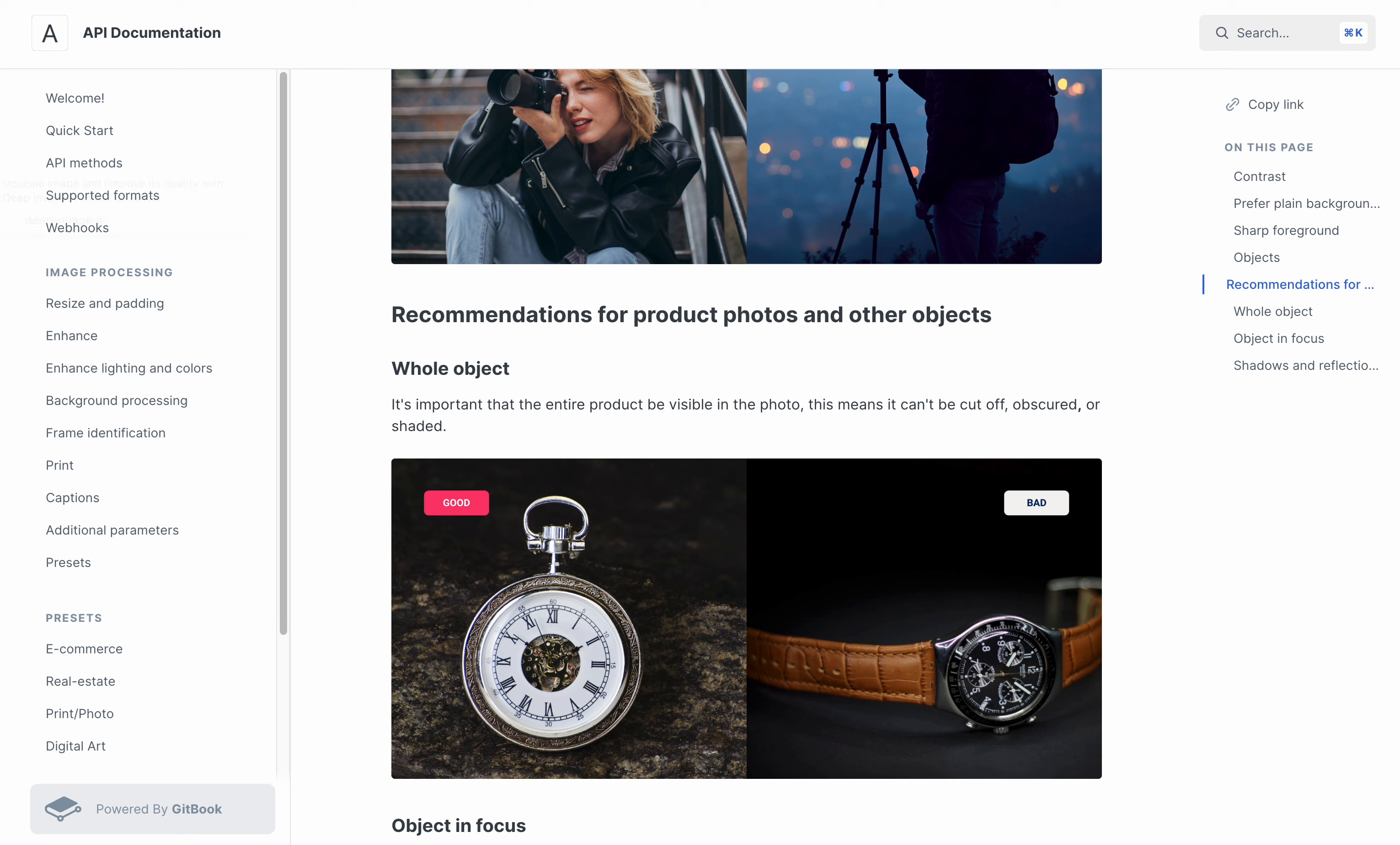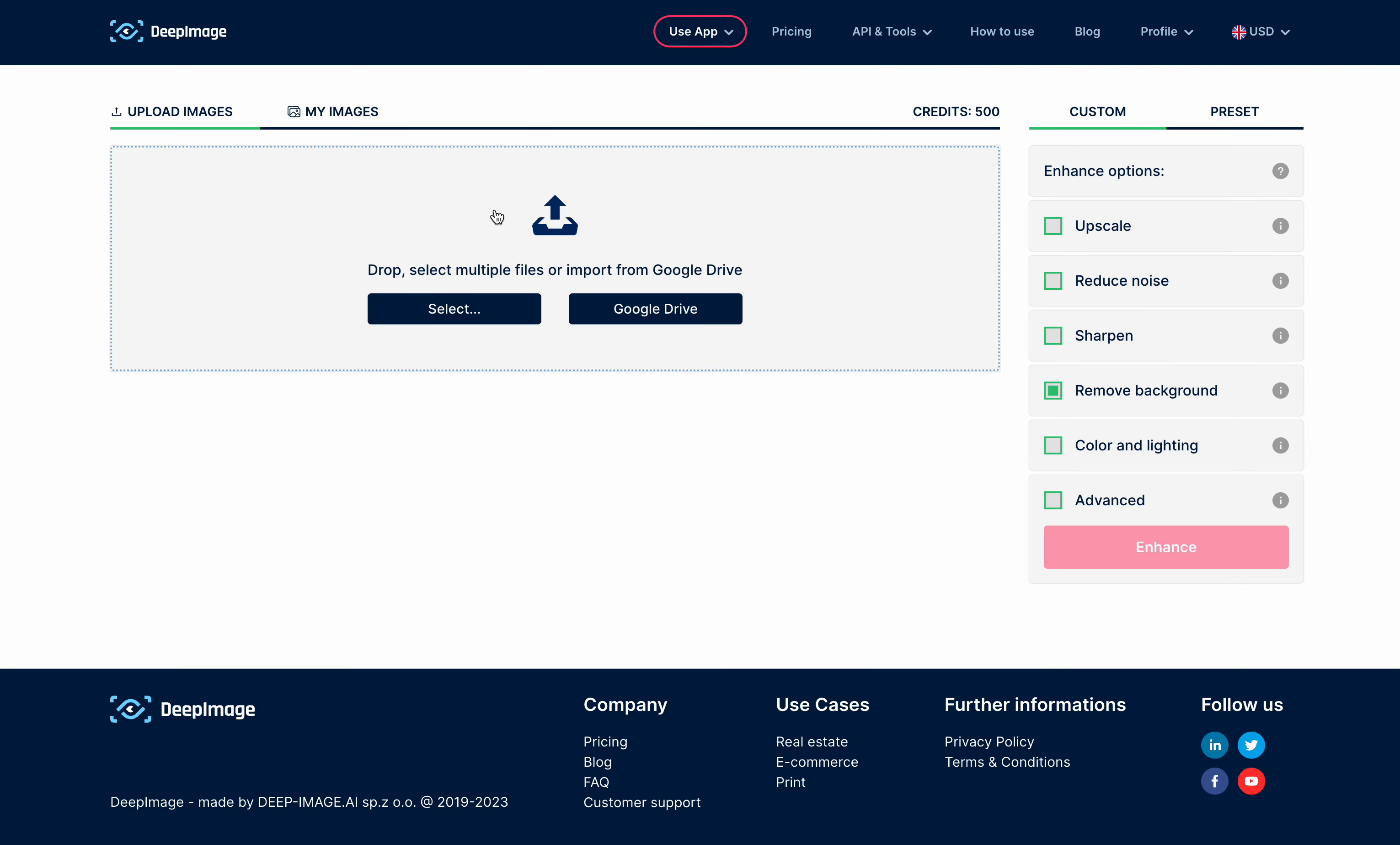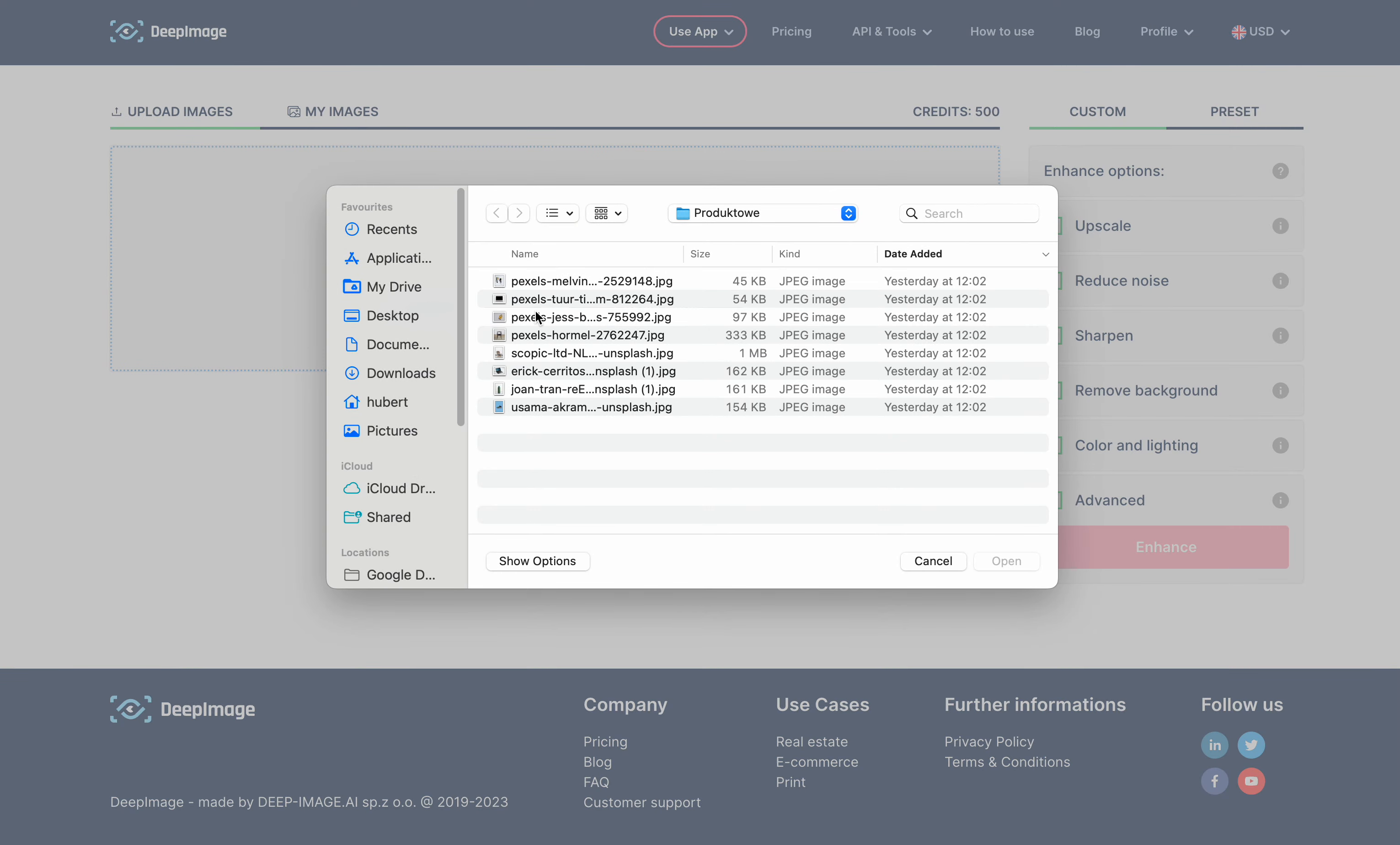To remove the background, go to the Deep Image web app. In the first step, please choose the file you want to transform. You can upload one or multiple images, up to 20 in this view.